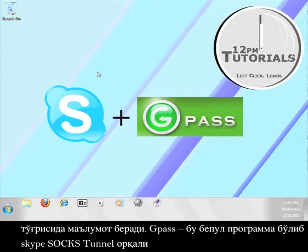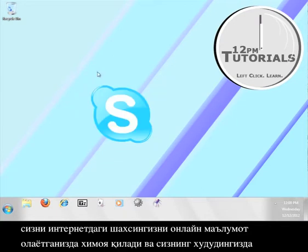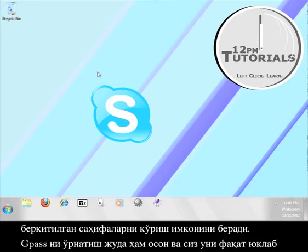Gpass is a free tool that will use a SOX tunnel through Skype in order to protect your identity while you browse information online and also allow you to access content that might normally be blocked in your area.